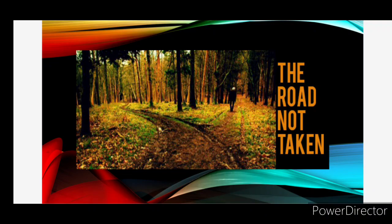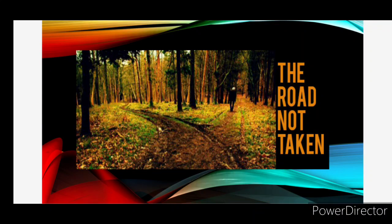Hello dear students, welcome back once again to another interesting session of learning English literature. In this session we are going to talk about a very famous poem written by Robert Frost, The Road Not Taken. Before we read the text and understand it, let's talk about the author.